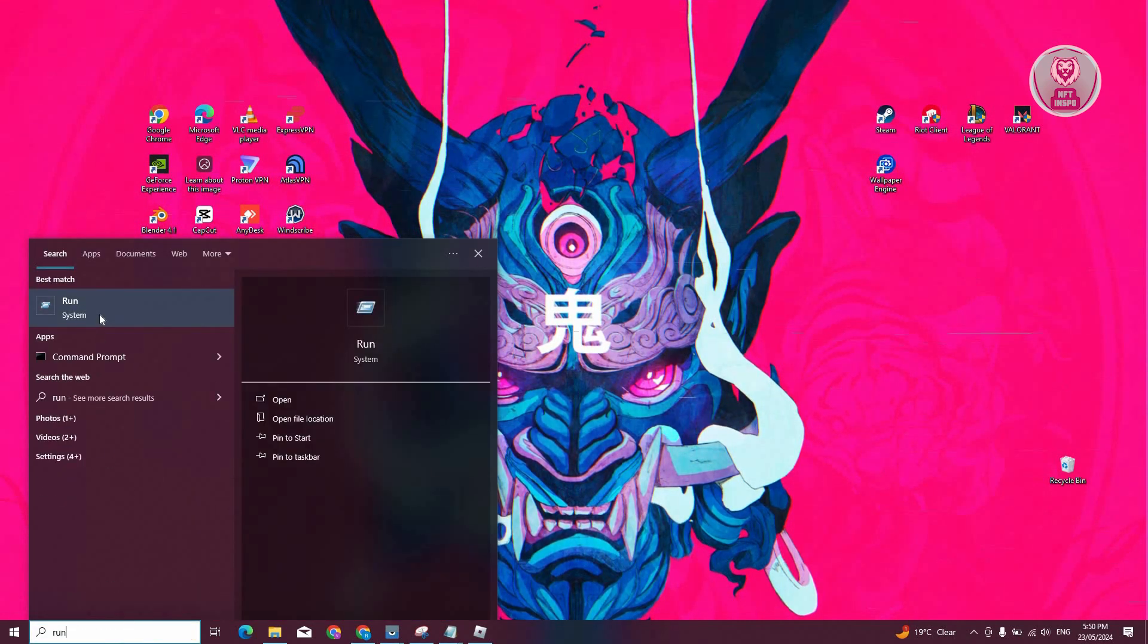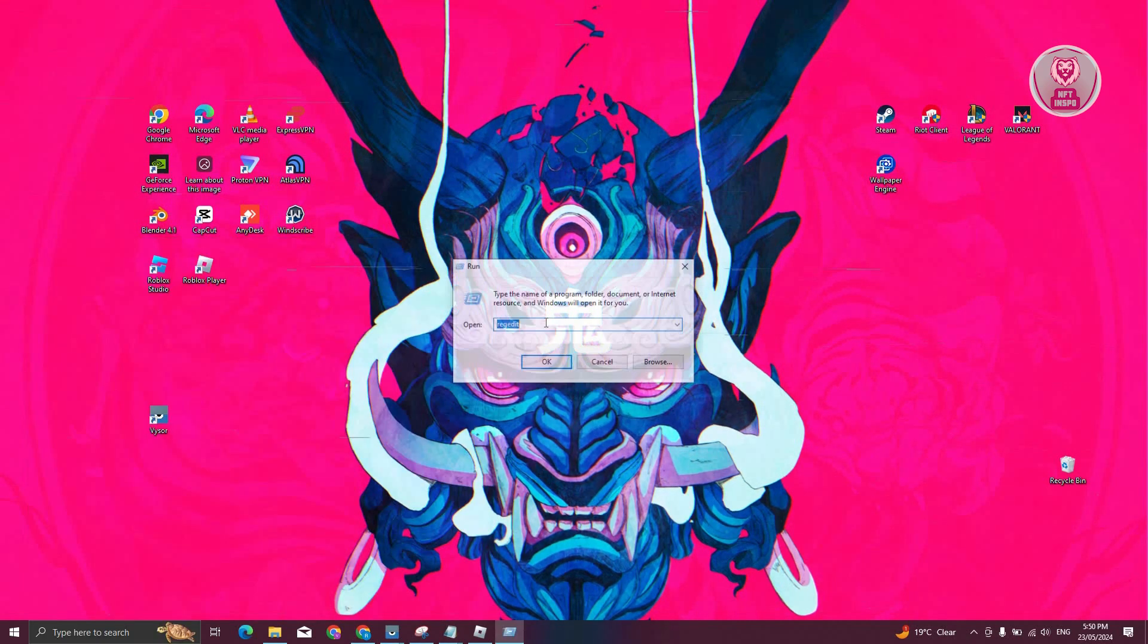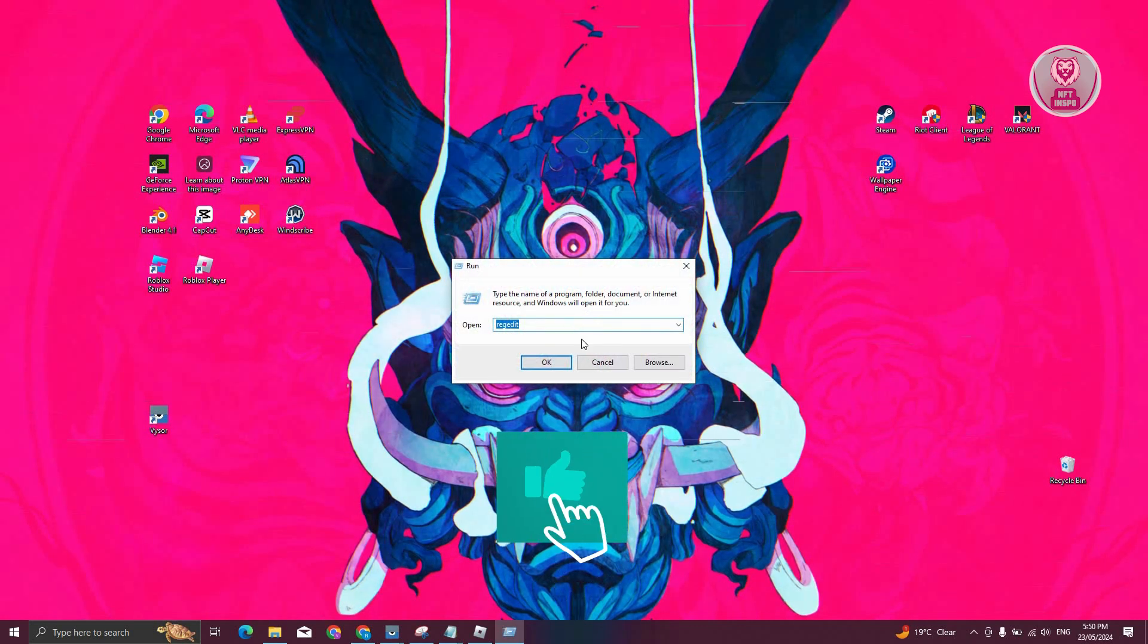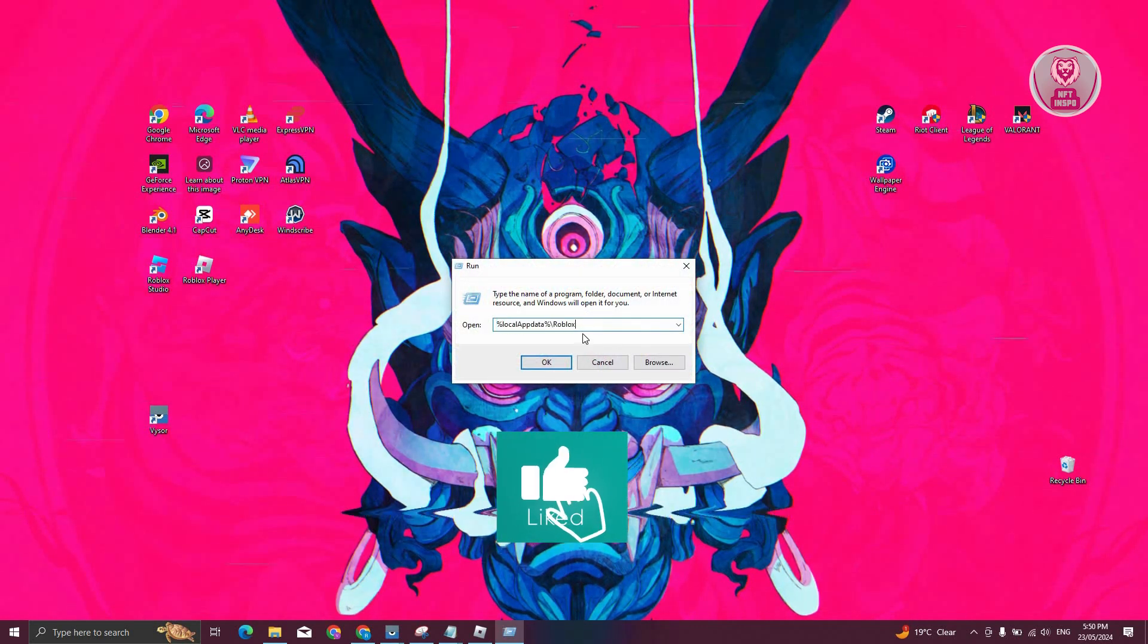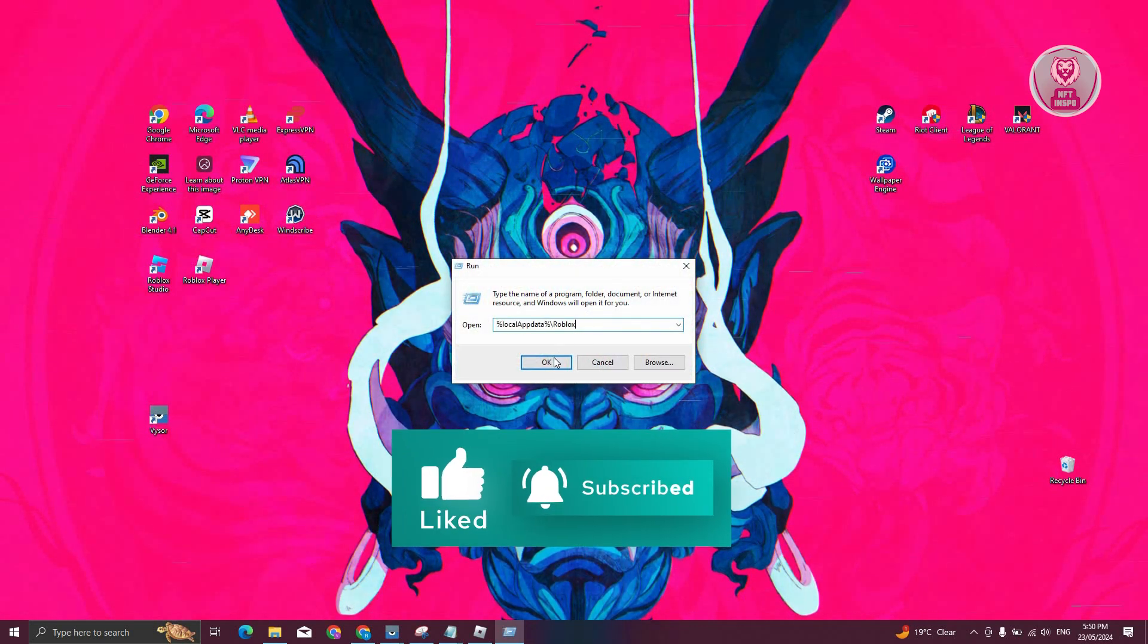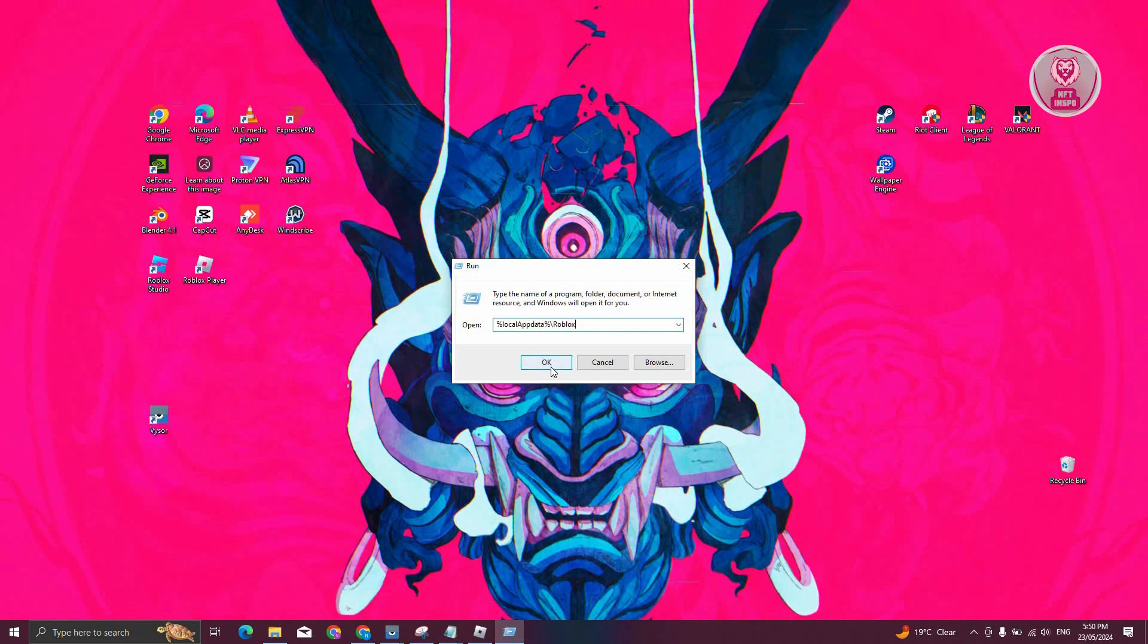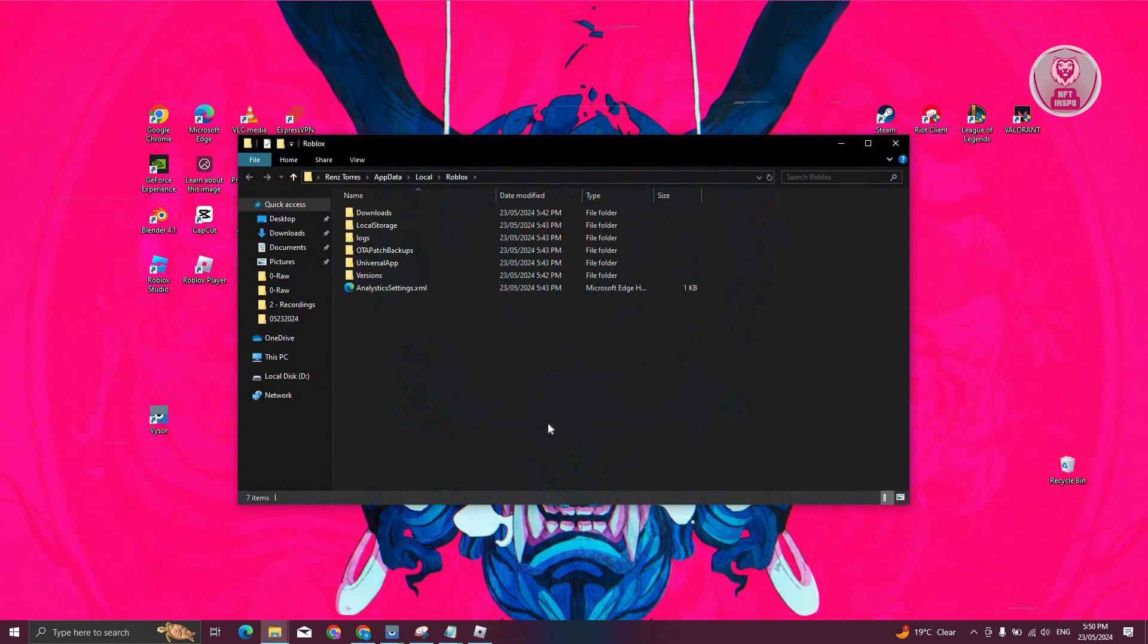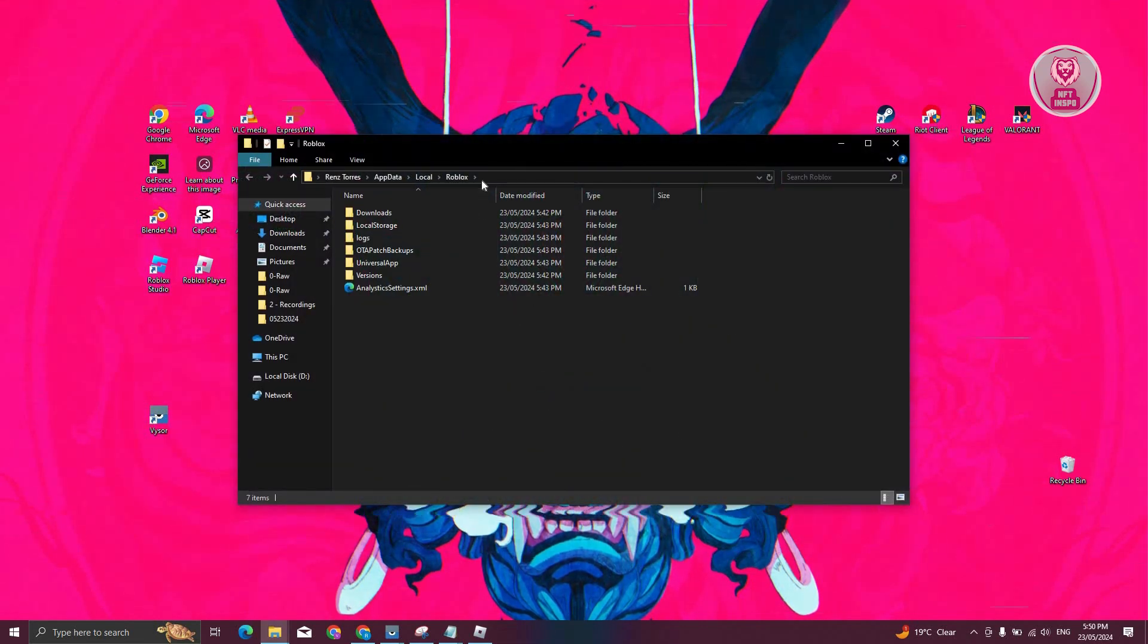From here, you want to open it up and type in the following: %localappdata%/Roblox. Let's go and click on OK. Now it should open up a section for Roblox here.